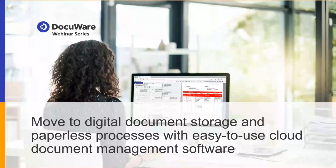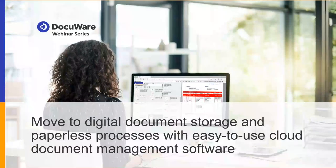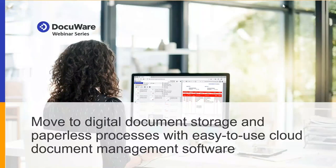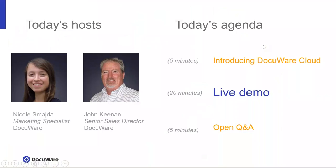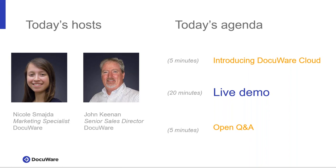Hi everyone, good afternoon. Welcome to our August webinar: Move to Digital Document Storage and Paperless Processes with Easy-to-Use Cloud Document Management Software. My name is Nicole Schmeida, Marketing Specialist here at DocuWare, and I'll be moderating the session today. The webinar will be presented by John Keenan, Senior Sales Director at DocuWare. Before we begin, I want to let you know that the webinar is being recorded, and I'll email it to you by tomorrow morning along with the slides and other relevant assets.